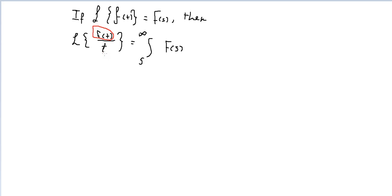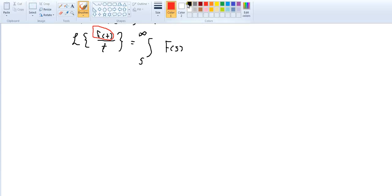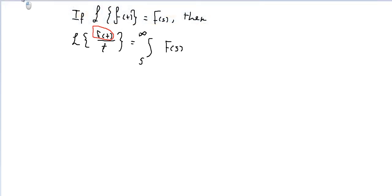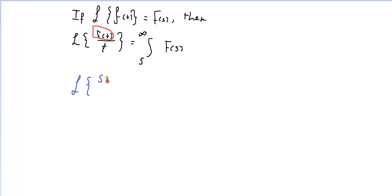So what we care about is the denominator. For example, find the Laplace Transform of sine(t) over t.